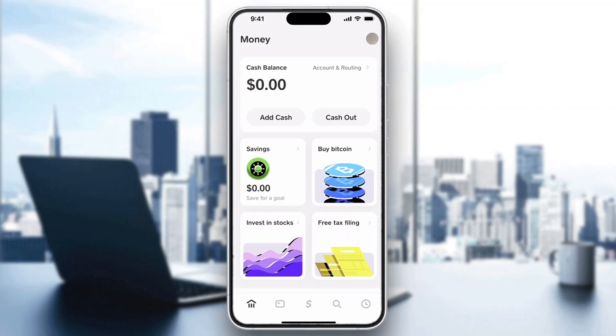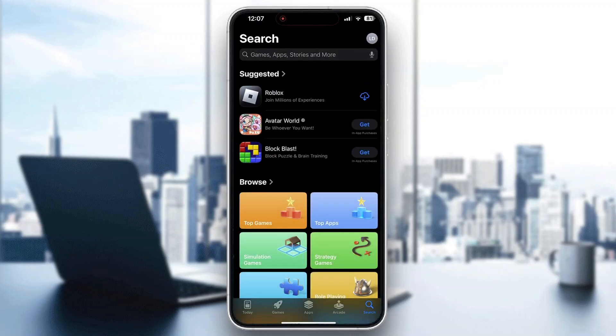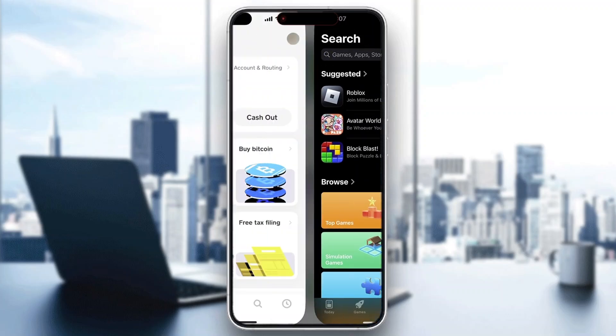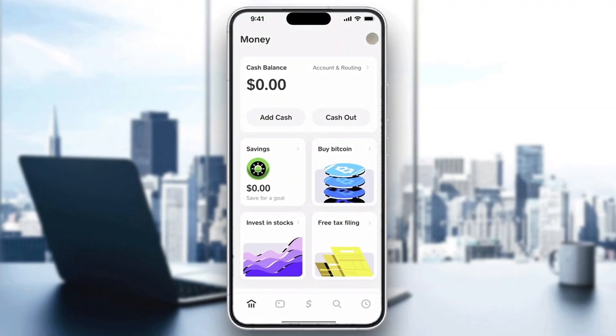First things first, go ahead and open up the official Cache app on your mobile phone. If you don't have the application, install it — open up the app store, go into the search bar, and search for Cache app. Find the application, install it, and once installed, open it up. You'll be able to log in with your phone number or your login details, whichever you prefer.